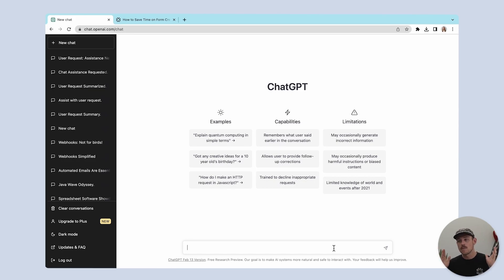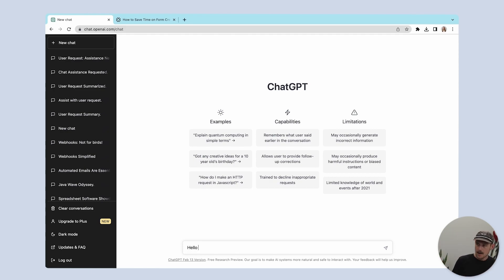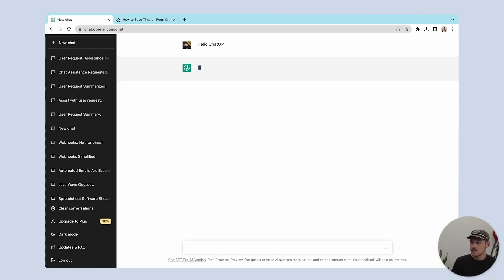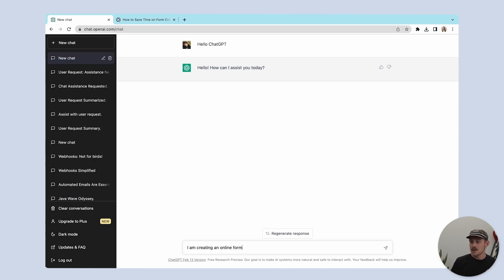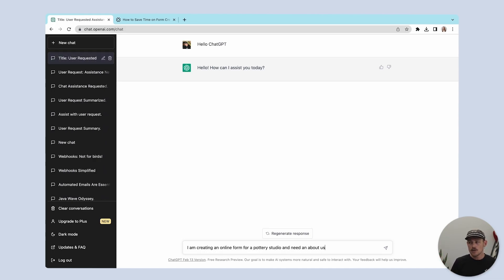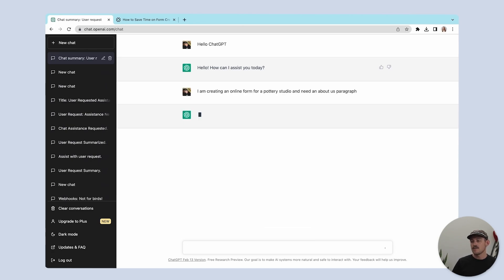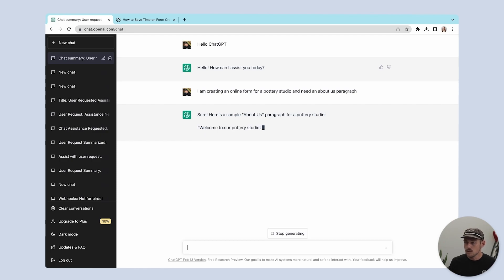I need to include an overview of the pottery studio. So I'll prompt: "I am creating an online form for a pottery studio and need an about us paragraph." And we'll wait for ChatGPT to respond.